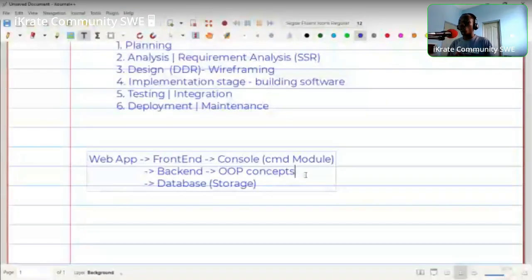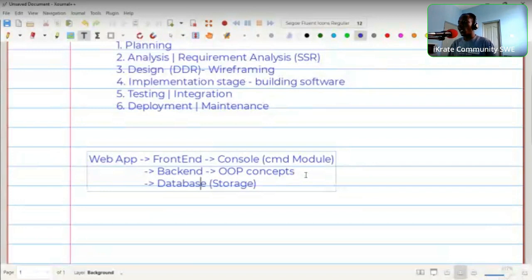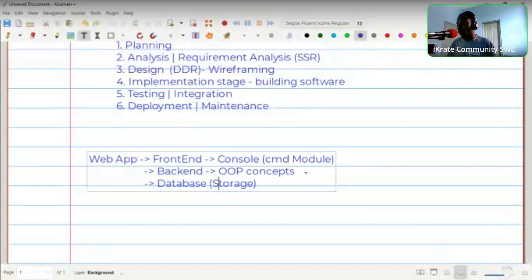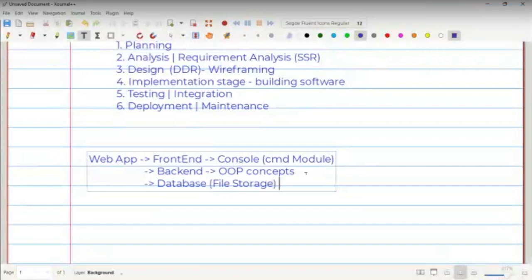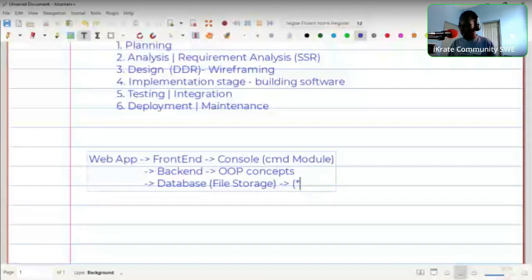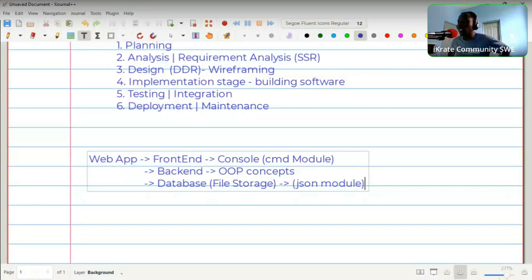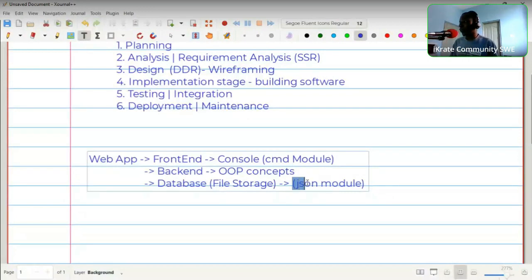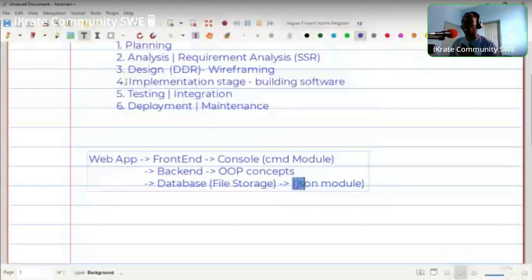With the back end we're using OOP concepts — building classes, creating methods, calling methods, class attributes, inheritance, polymorphism, encapsulation. We'll delve into details in subsequent PLD sessions. For the database, since we're not working with a database yet, we're using file storage with a module called the json module to store data inside a file.